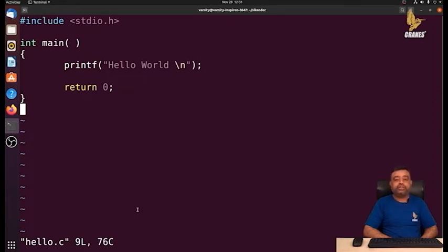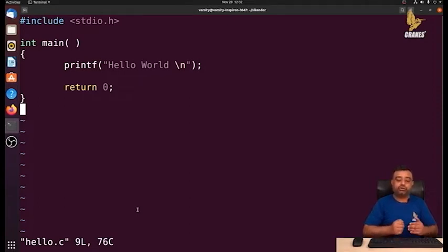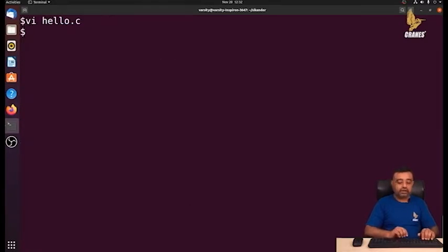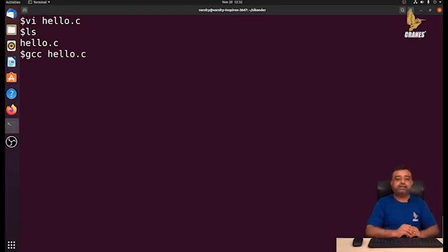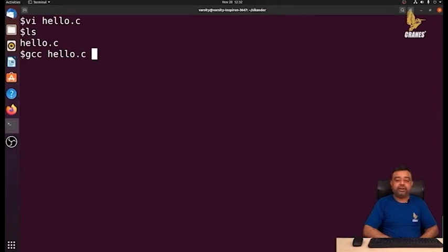The compiler we use depends on the high-level language used. Here I have used C programming language, so I require a C compiler to convert it to machine code. To compile the source code, I have a simple file called hello.c. To compile it, we write: gcc space the filename dot c. This command will accept hello.c and convert it to machine code, and the executable file name will be a.out.